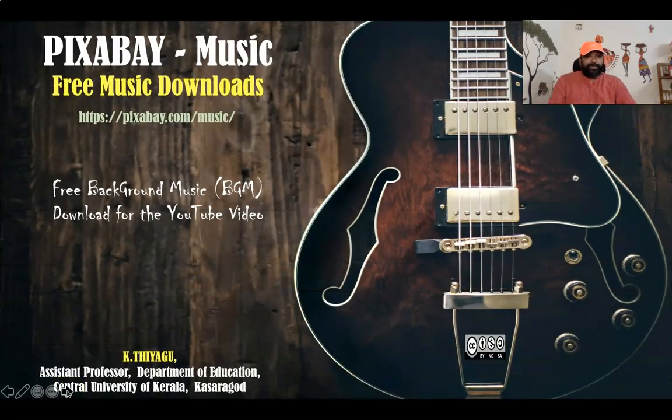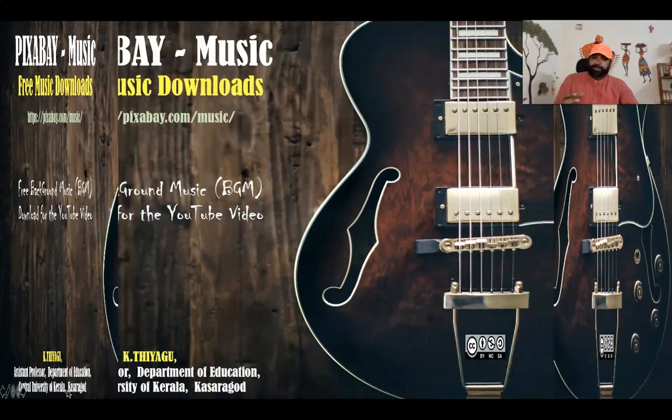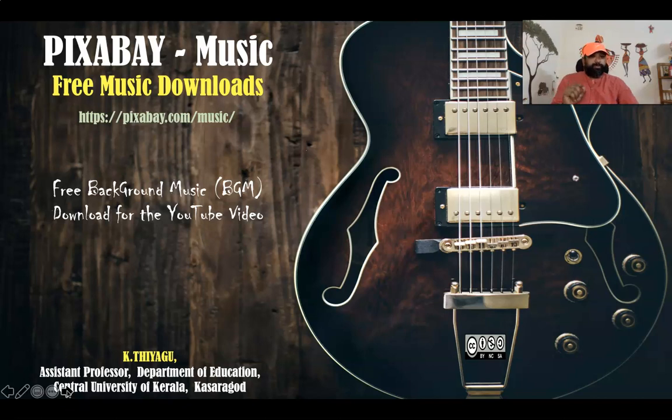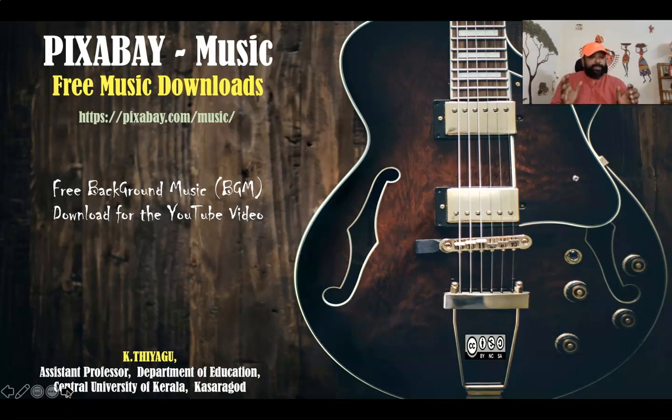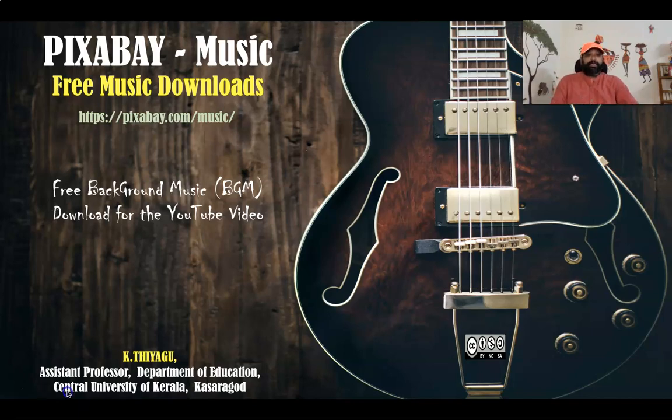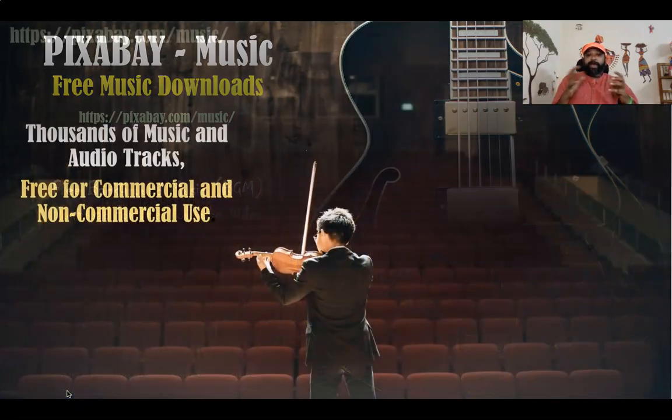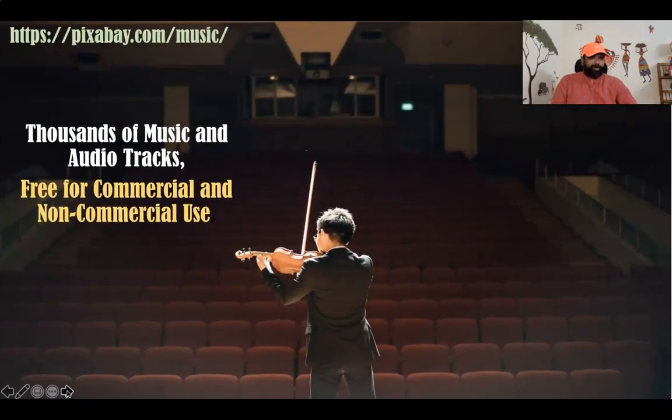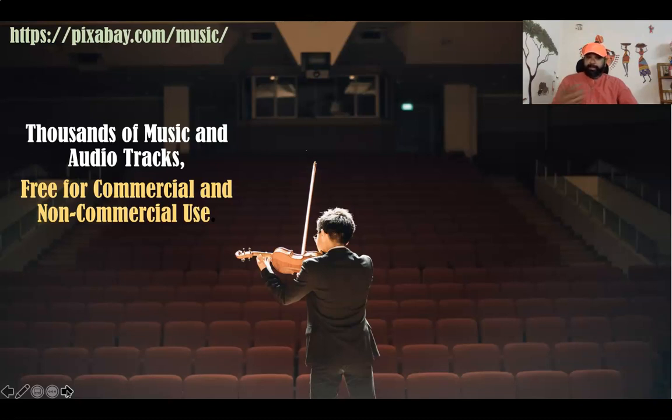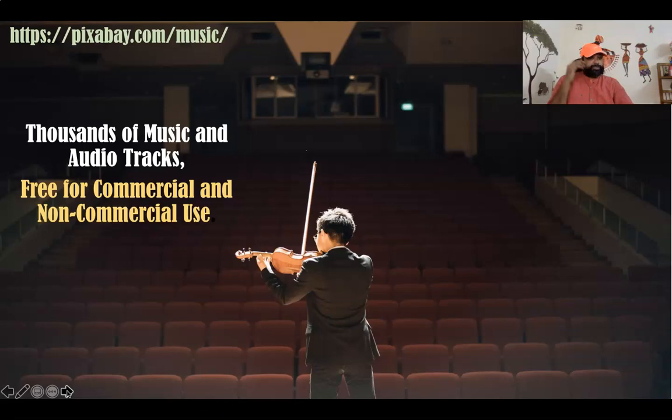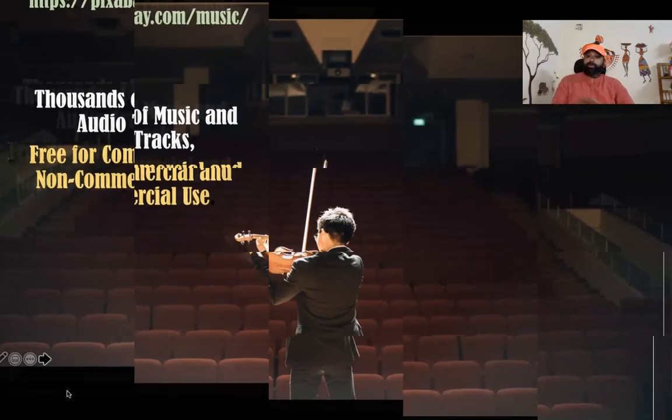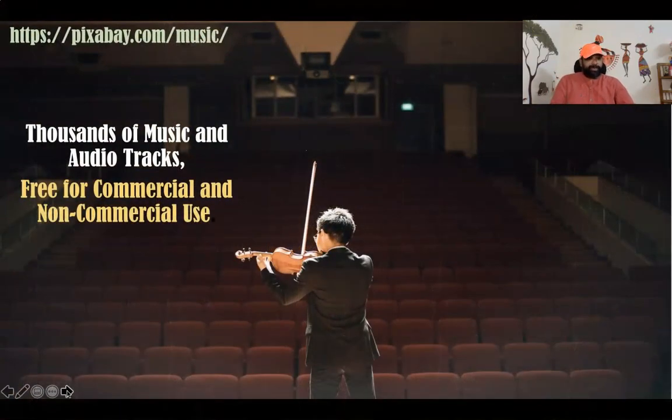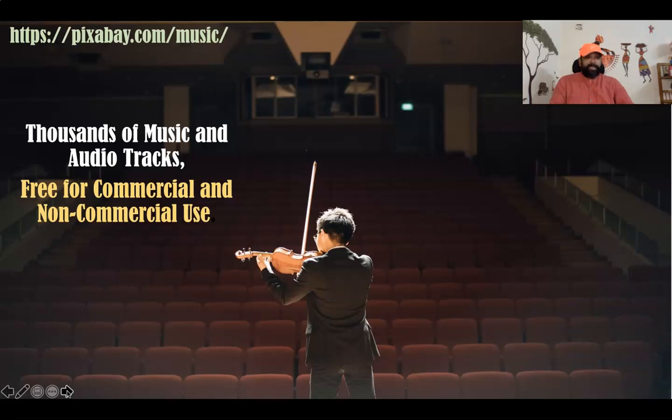Hi all! In this video, I am going to introduce a free music download website. The web tool which I am going to demonstrate is www.pixabay.com. Pixabay is a vibrant community of creatives sharing copyright-free images, videos and music. All contents are released under the Pixabay license which makes them safe to use without asking for permissions or giving credit to the artist, even for commercial purposes.